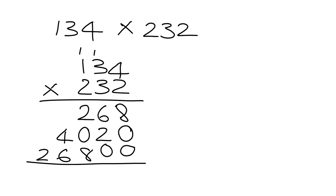Once we've done all that, we add all these pieces together. So here we have 8 plus 0 plus 0, that gives me 8. We have 6 plus 2, that gives me 8.